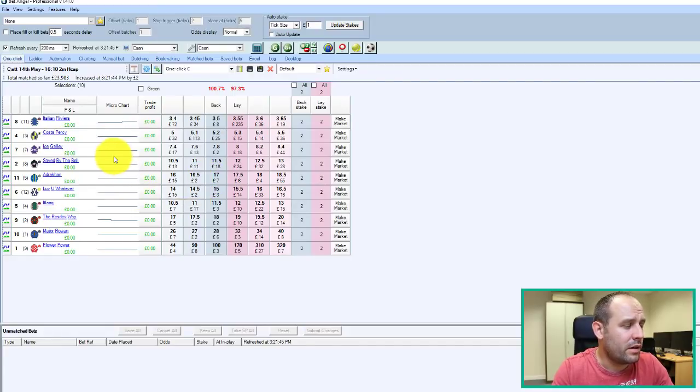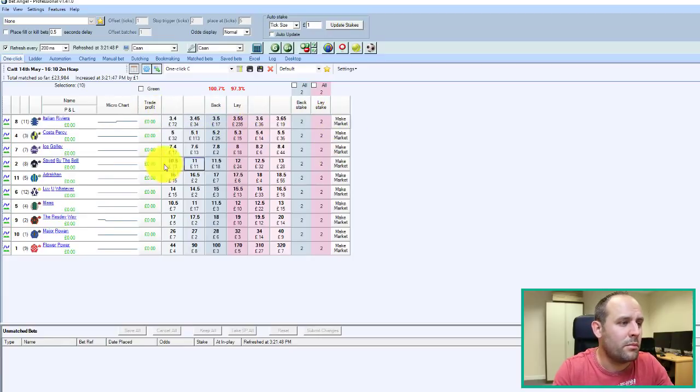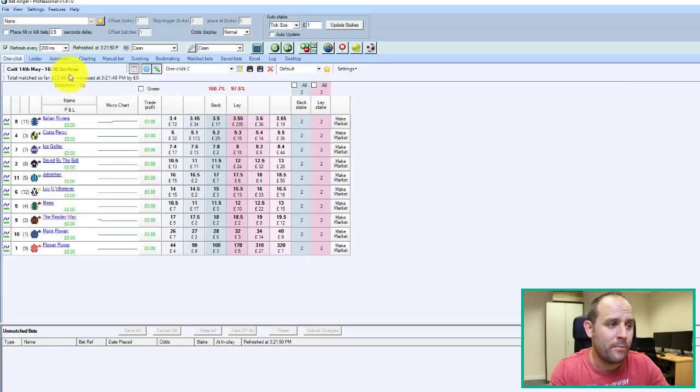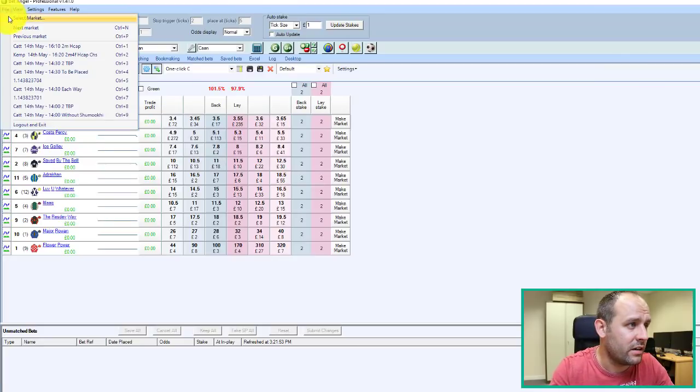There's about, well, it's 1610 at the moment at Carlyle, so we'll move to a more active race that's nearer to the start, just to see this software in action, basically, on the screen.